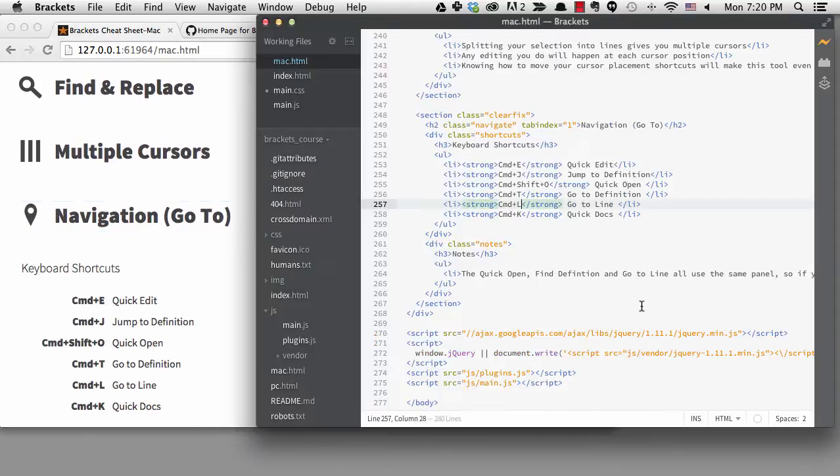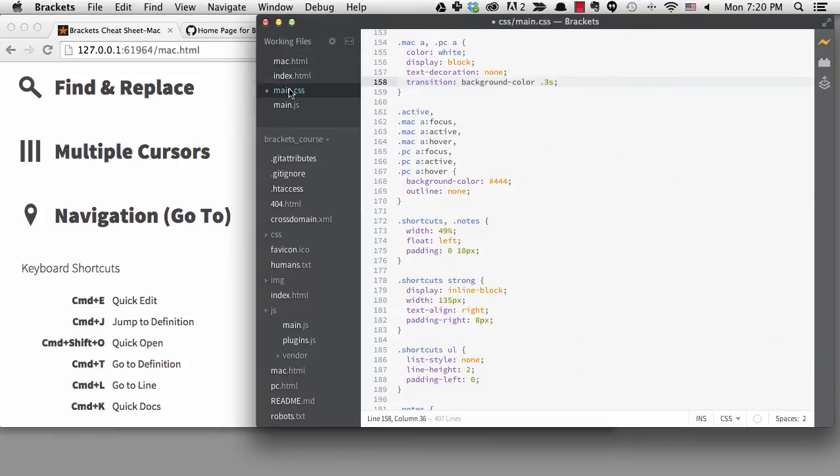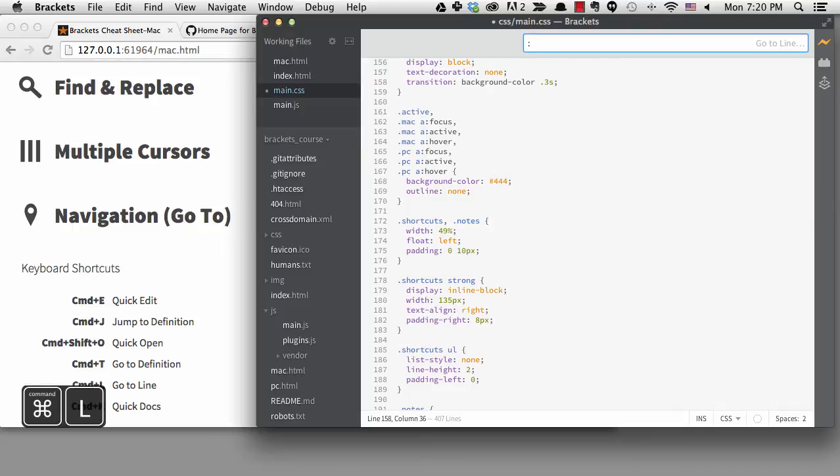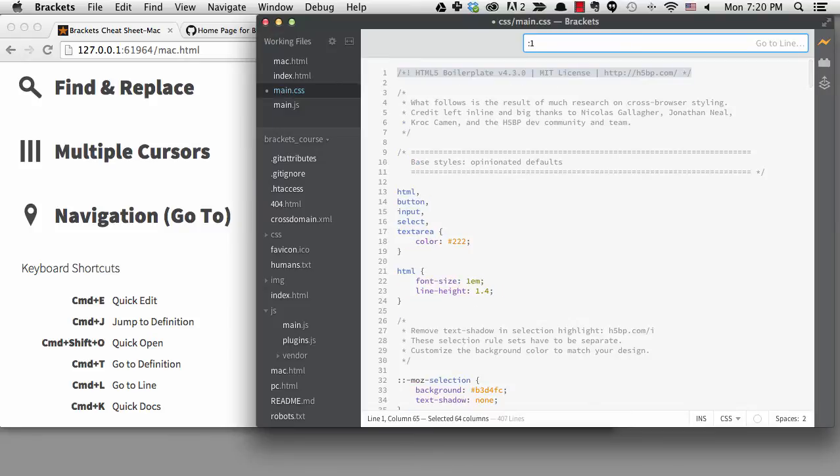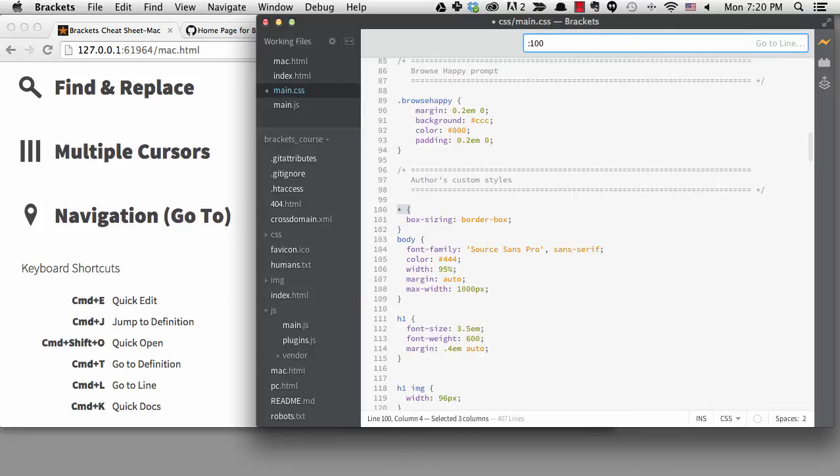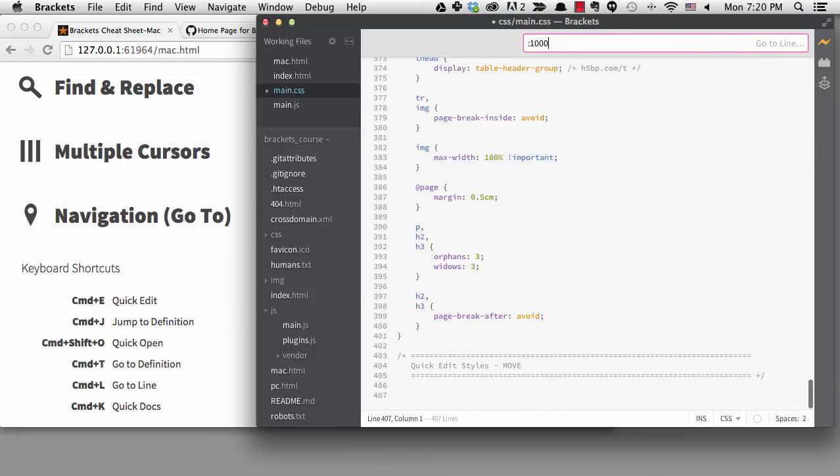Now I'll go back to the CSS file since it's larger. If I hit command plus L on the Mac or control plus G on Windows, I see the go to line panel with a colon. And I can type a line number. One takes me to the first line. When I add a zero I go to line 10. Another zero takes me to line 100. And another takes me to the last line since there aren't a thousand lines in this file.